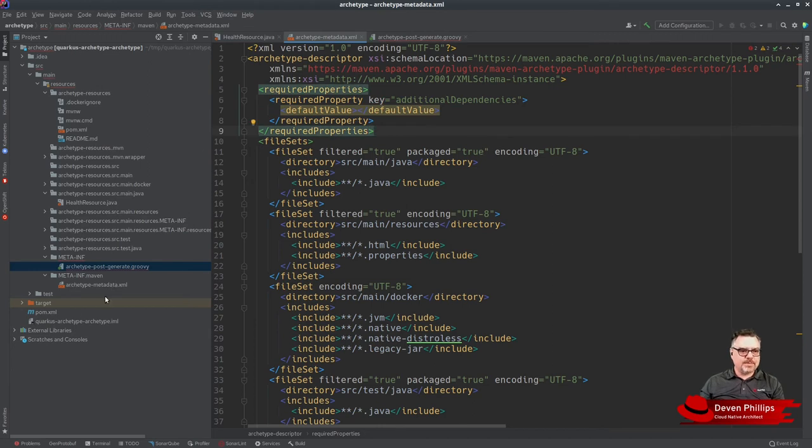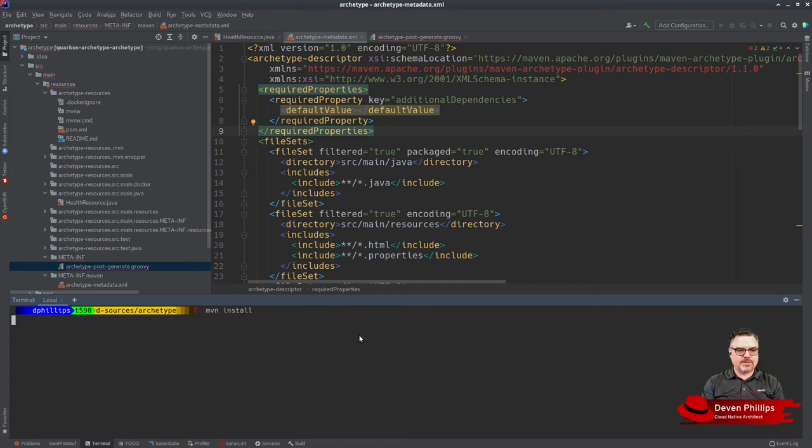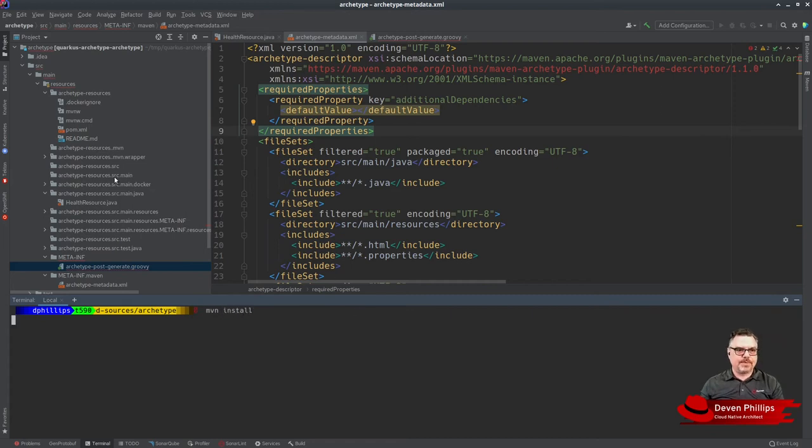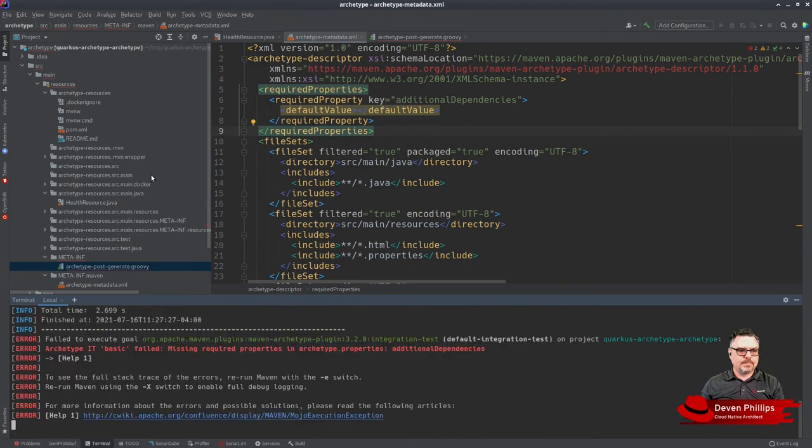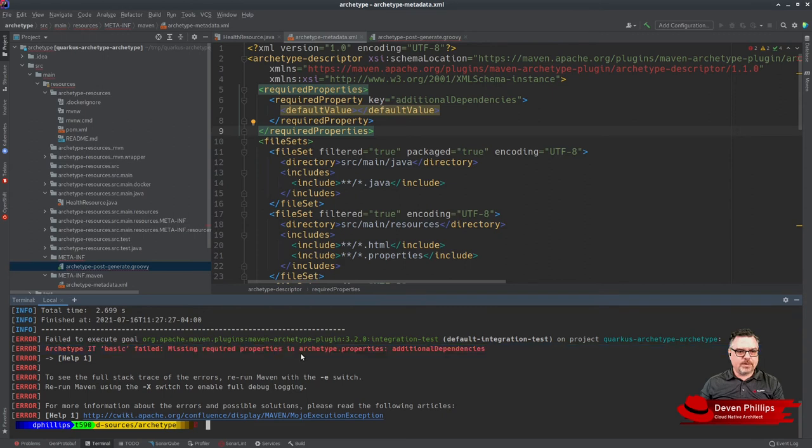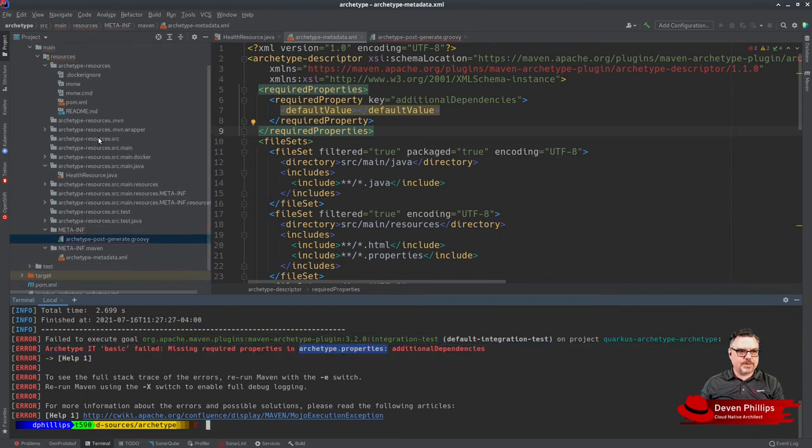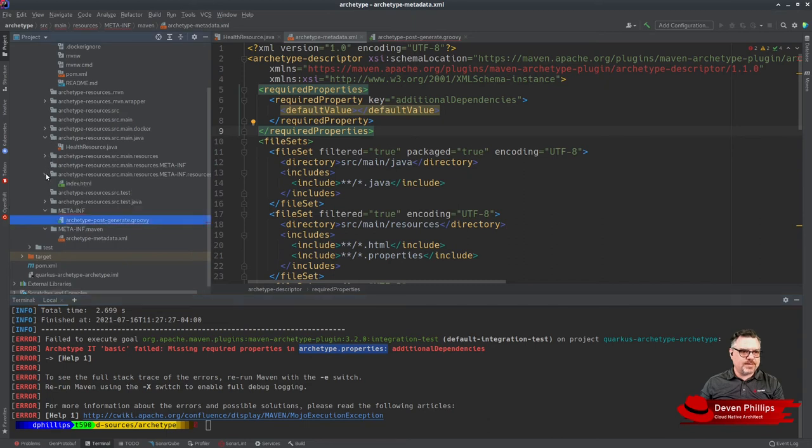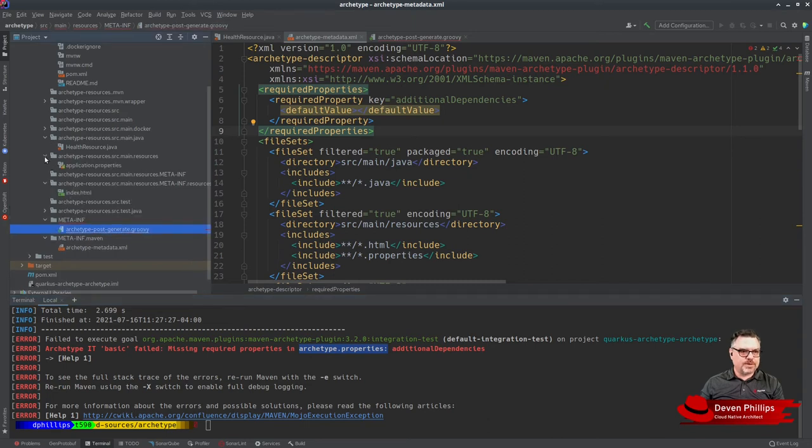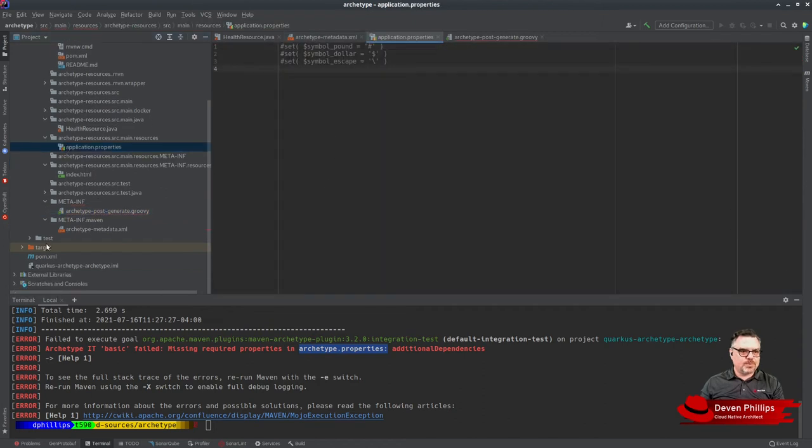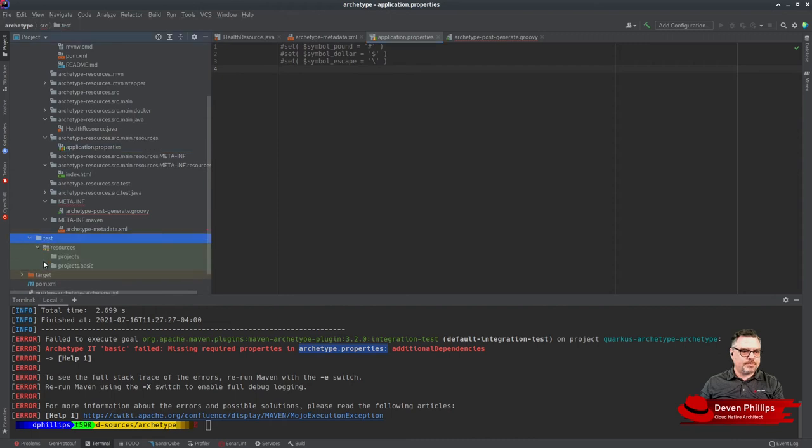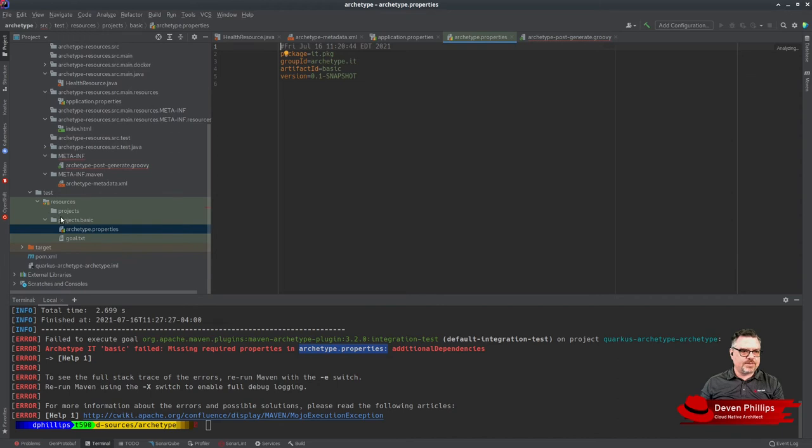Now that we've customized our pom to do exactly what we want, let's try it out. We can do Maven install. You'll notice we got an error saying we missed a required property in the Archetype properties directory. When you do the install, the Archetype wants to run a test of the Archetype before it will install. When it runs that test, it wants to use some particular properties. That's in test/resources/projects/basic/archetype.properties.